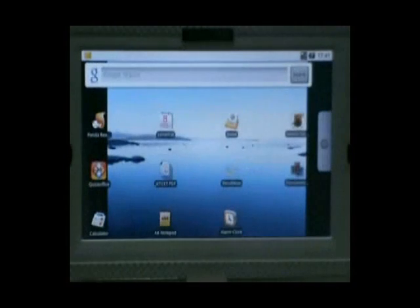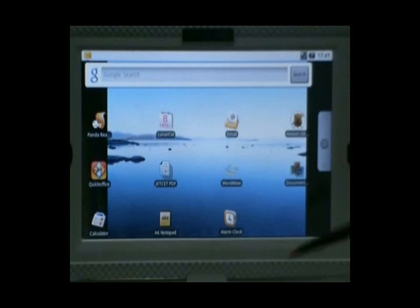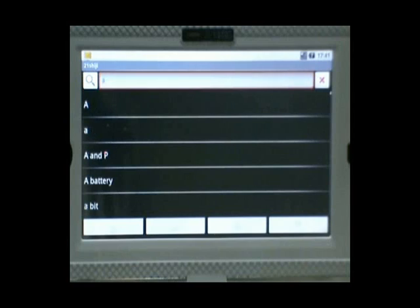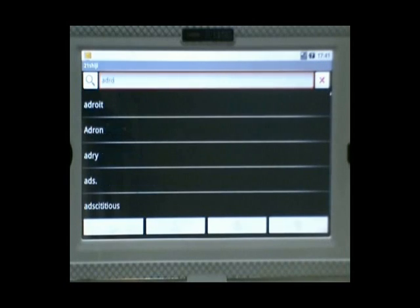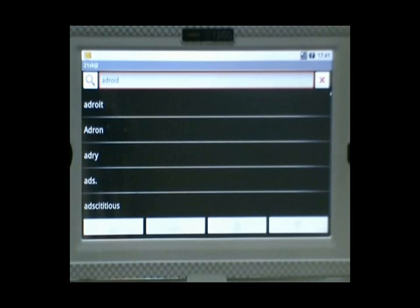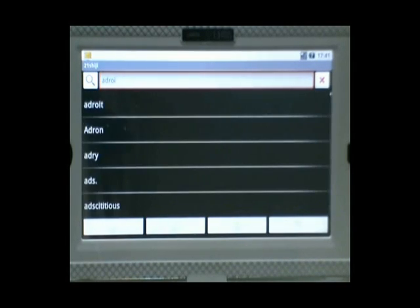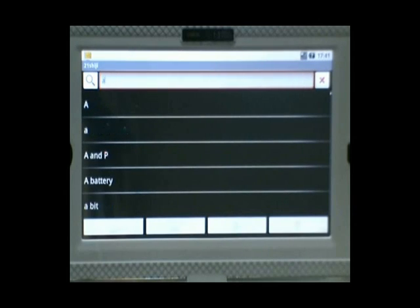Then there is a dictionary. There is an online dictionary that we can use. For instance, this is English to Chinese. Yes, English to Chinese. Andrew. So this is a door.